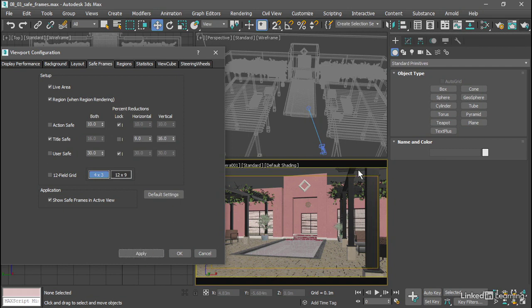And now we have the right proportions. We can use that 16 by 9 proportion in the action safe area as well.